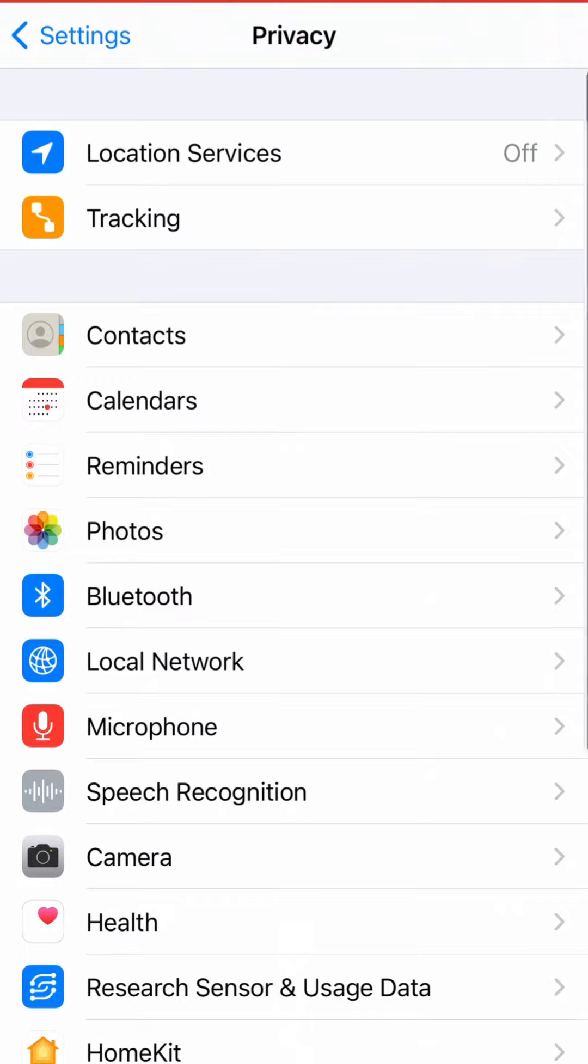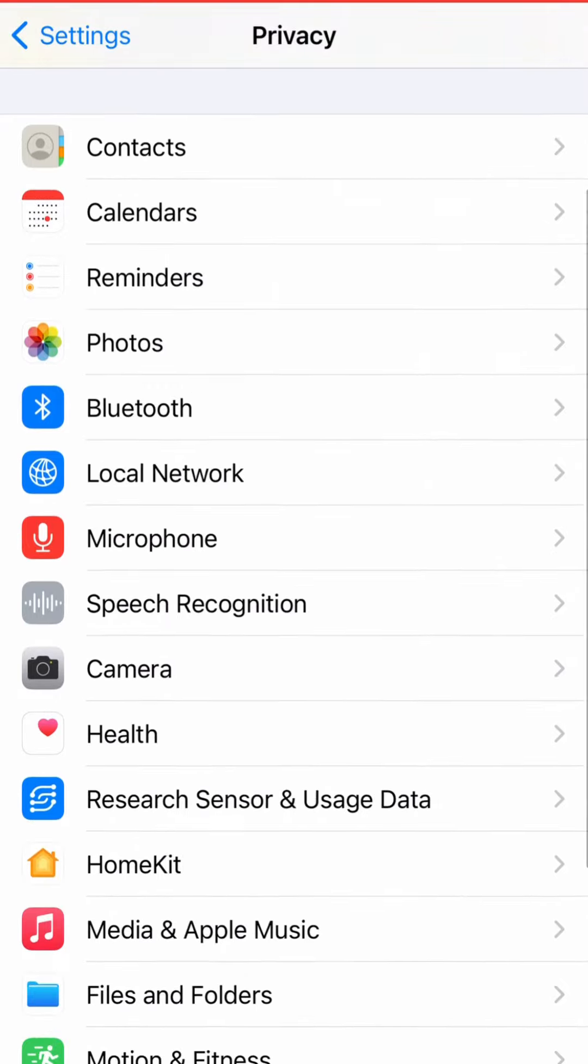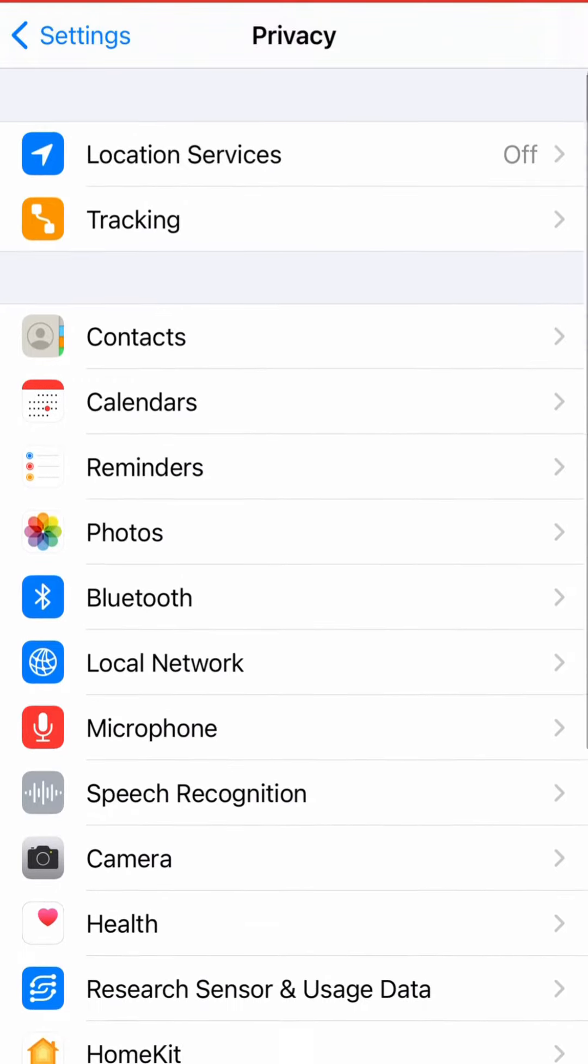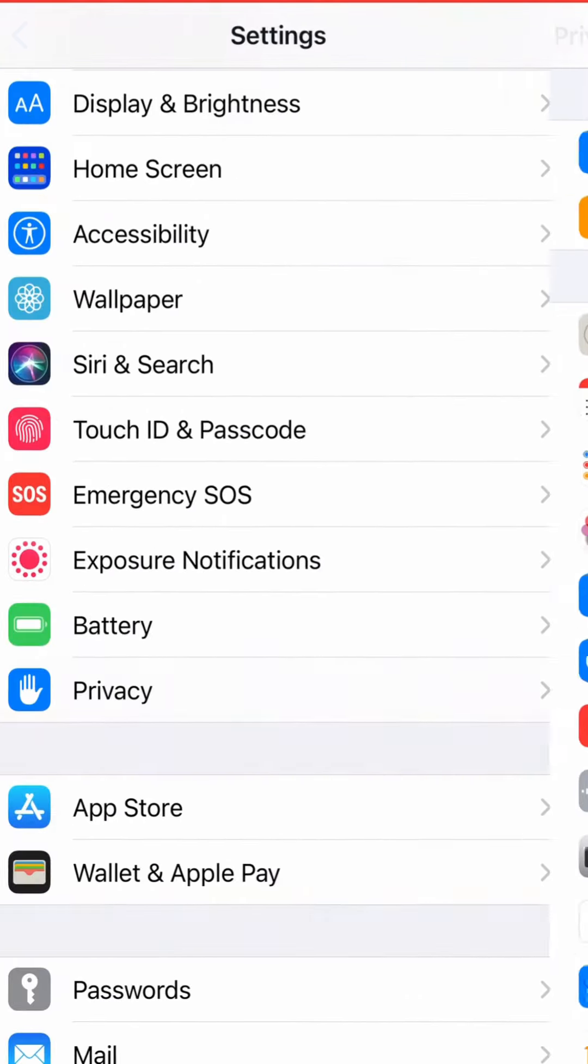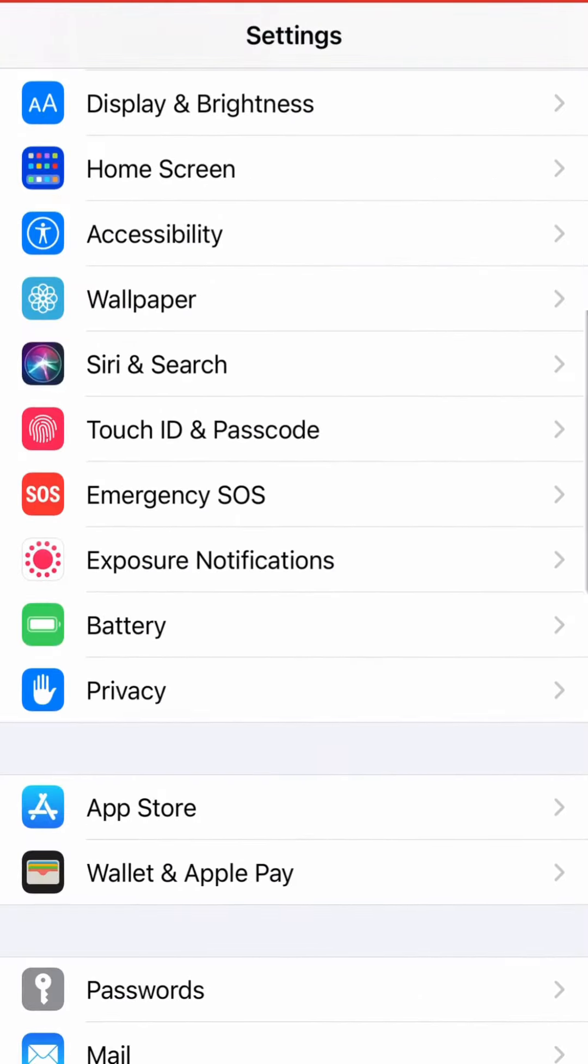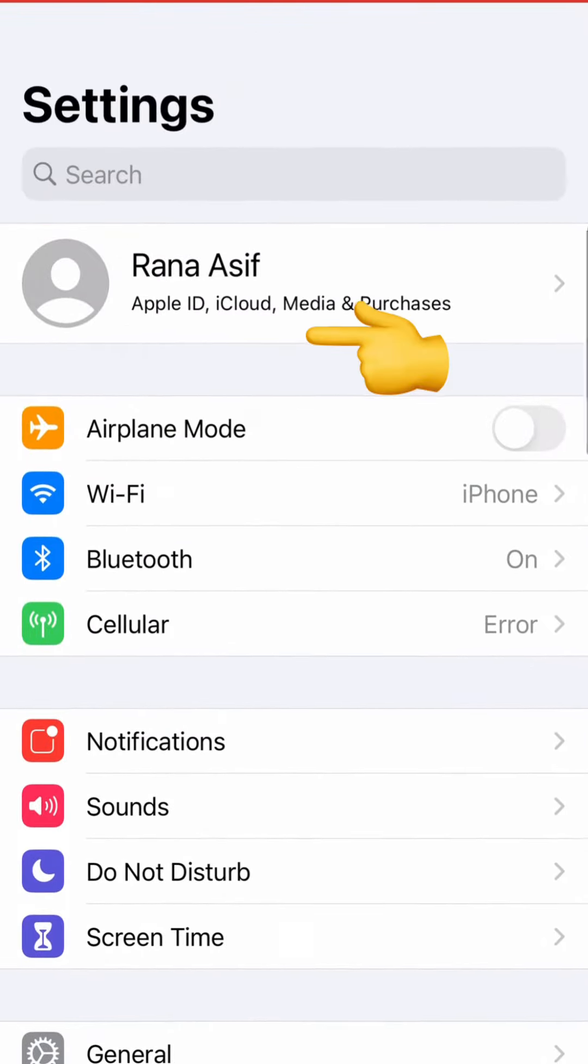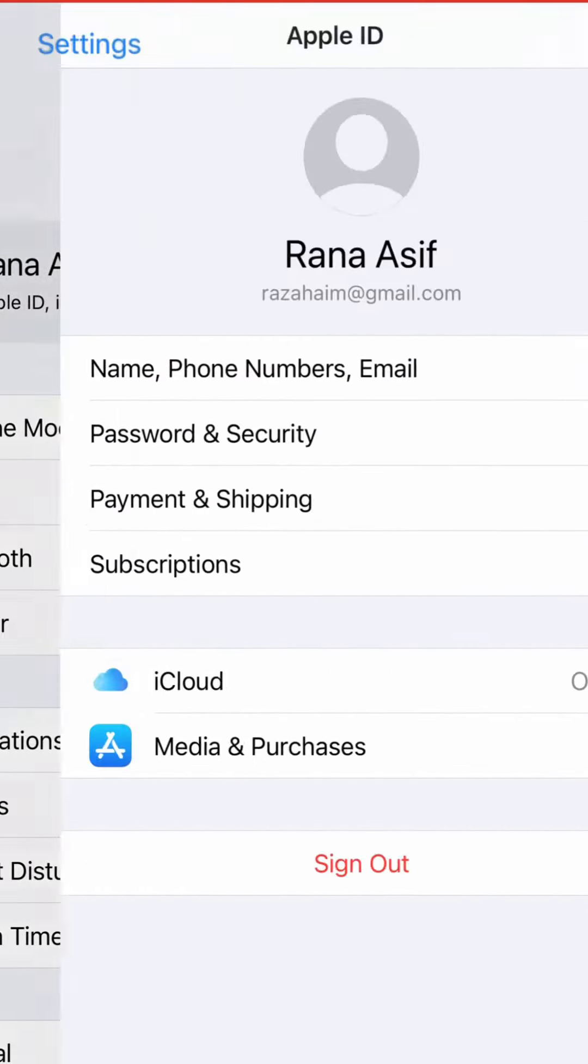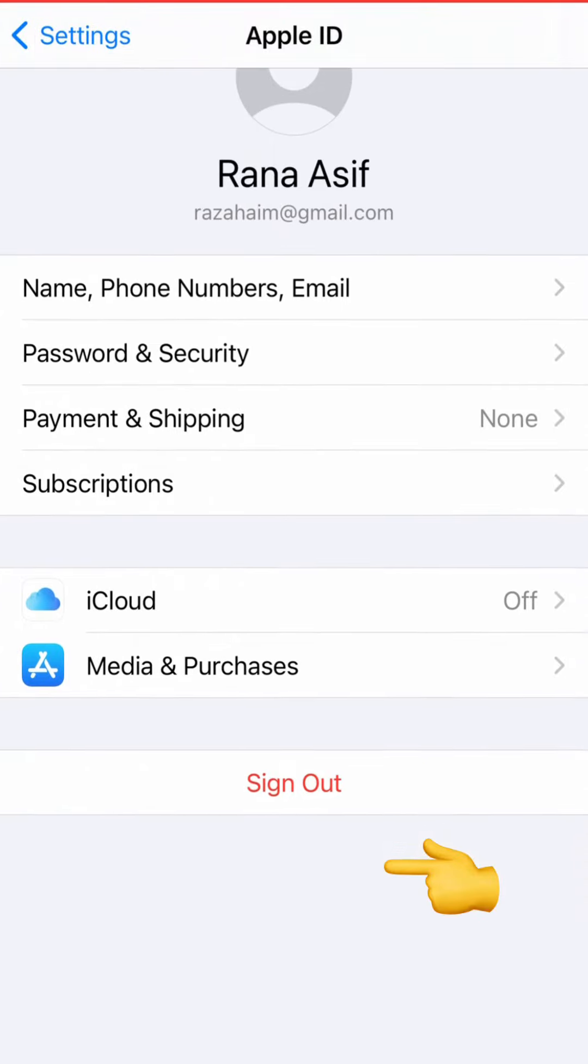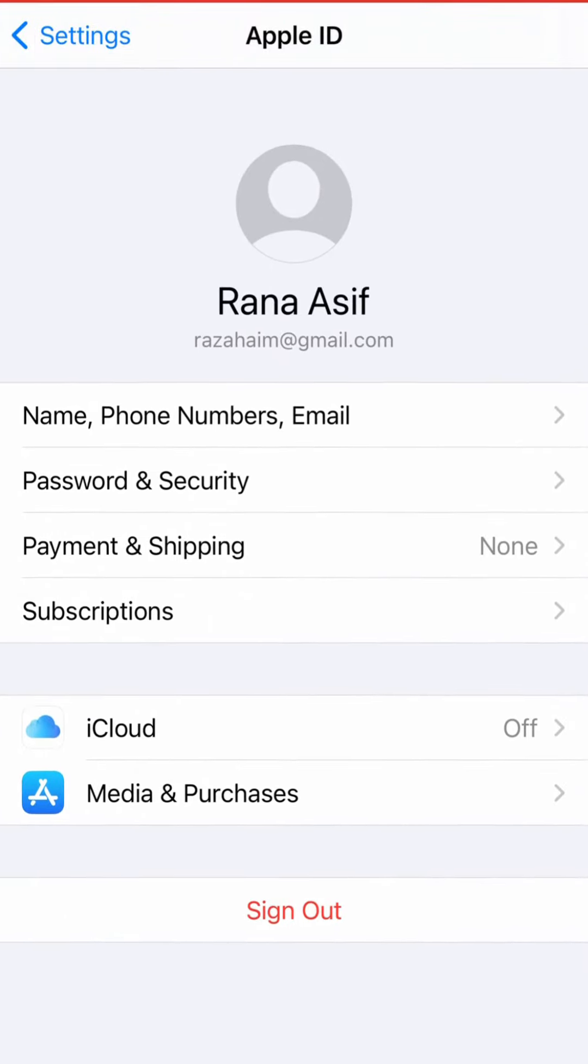Now go back, tap on your iCloud sign, finally tap Sign Out.